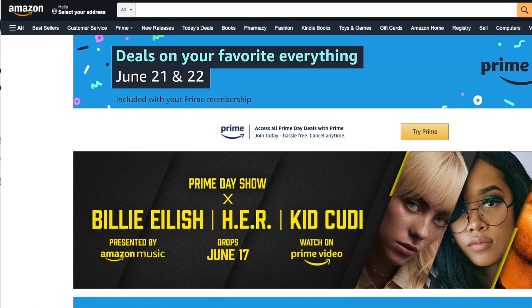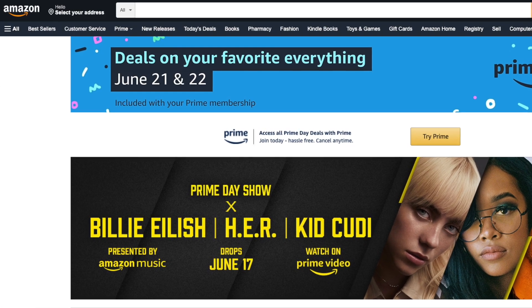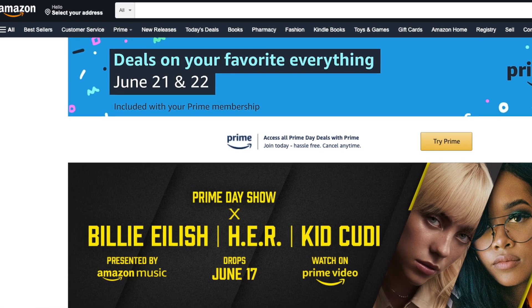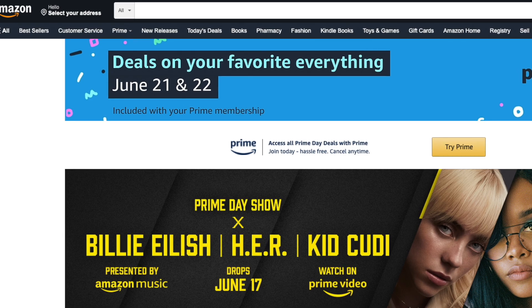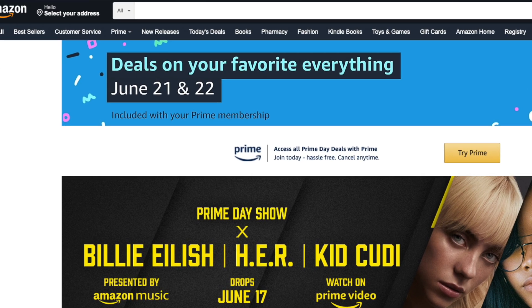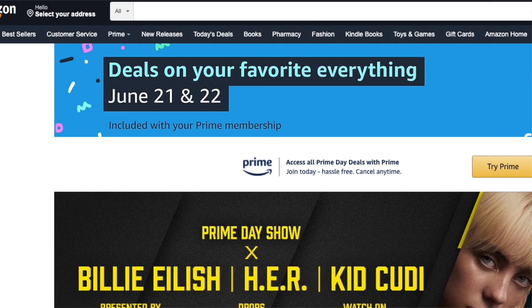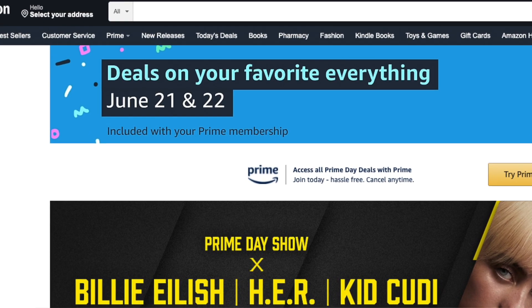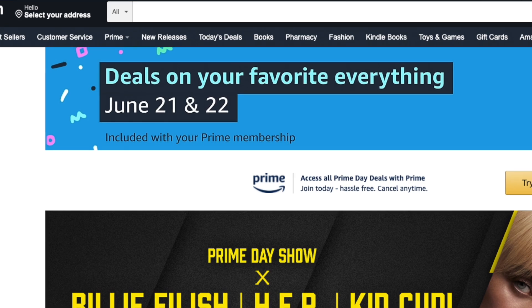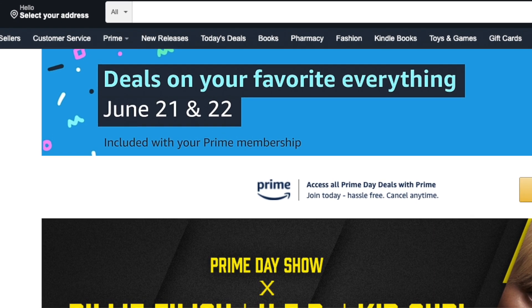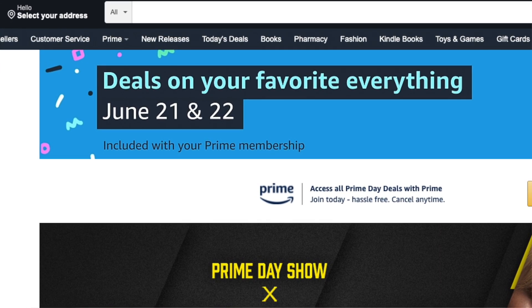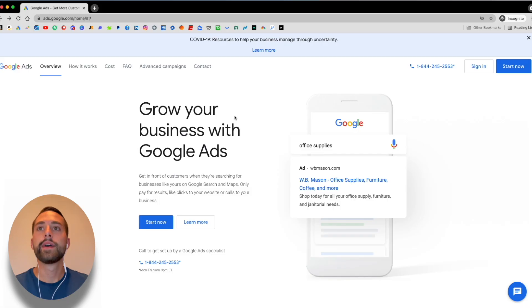With Prime Day coming up at the end of June, this is a great time to begin learning how to do this. That way you can apply it come the end of June and really capitalize and maximize your sales for Prime Day.